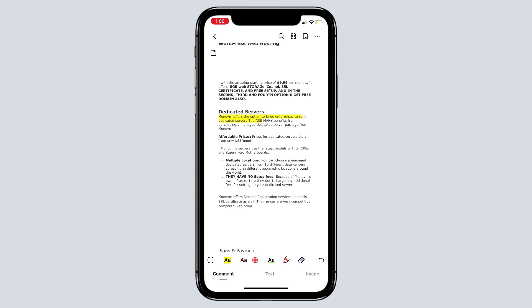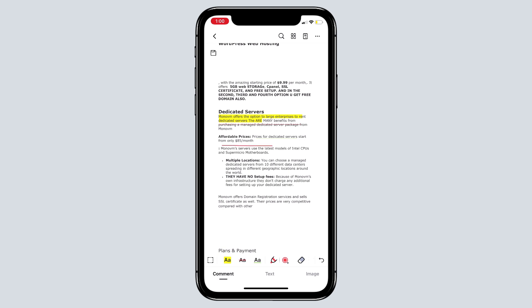And next we have strikethrough. With the next option, you can underline the text. And once again, you can tap and change the color as you wish.